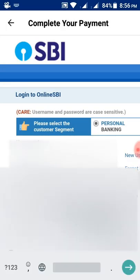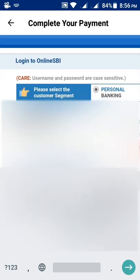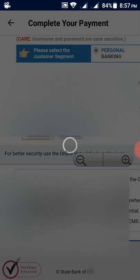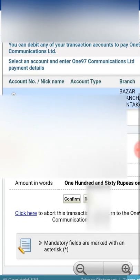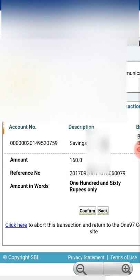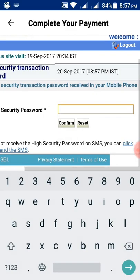Now fill your details here. You can pay the bill through internet banking, debit card, or credit card. Since I am doing it through internet banking, I will get a high security password prompt, so I will enter the password.